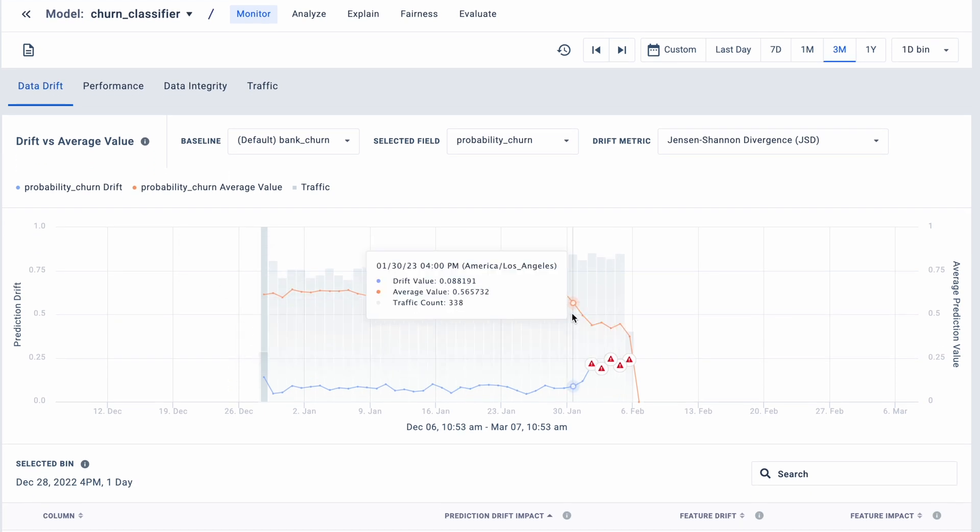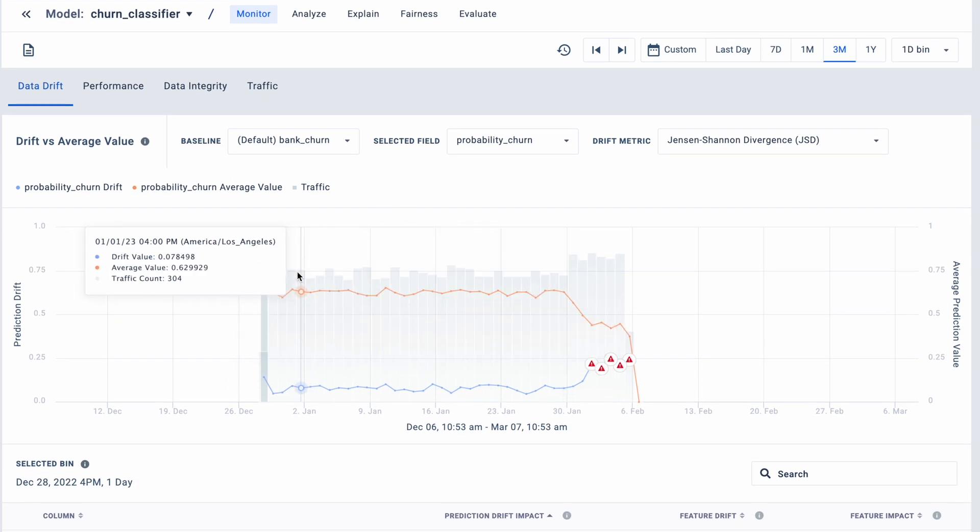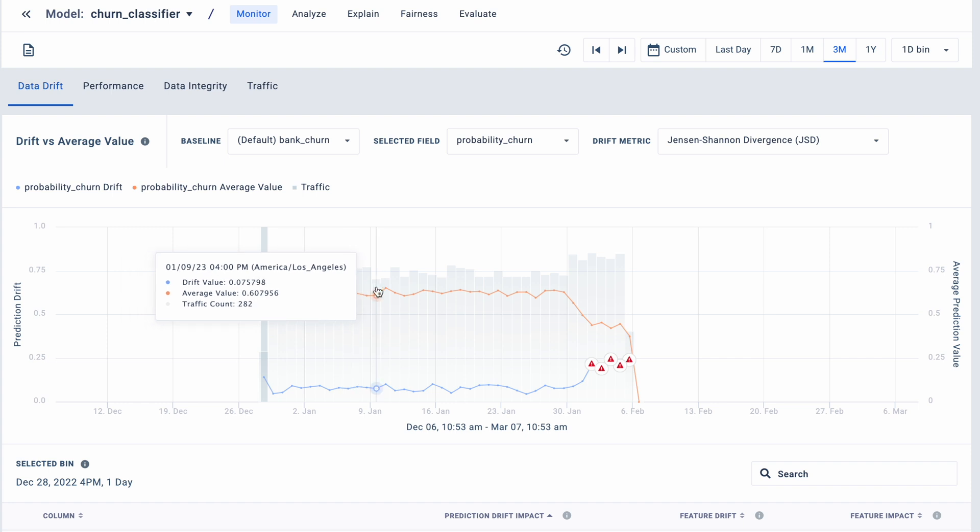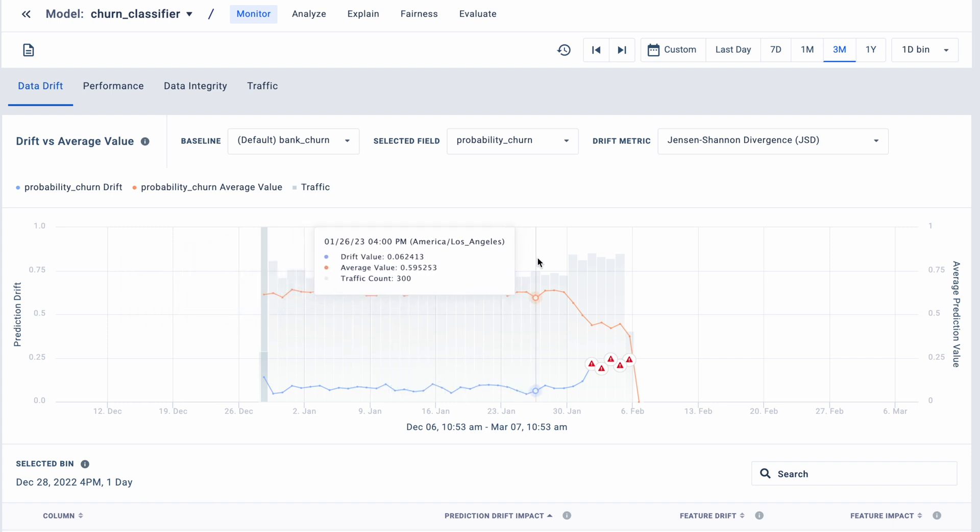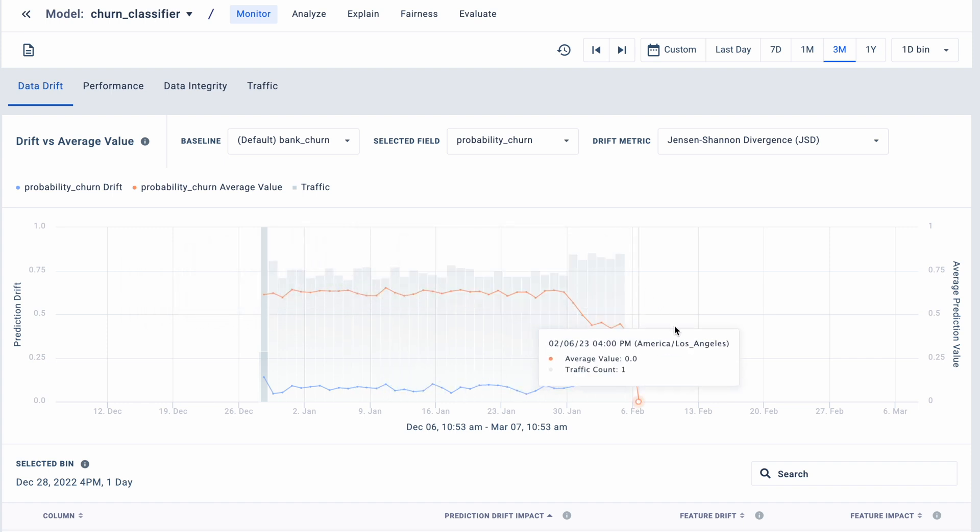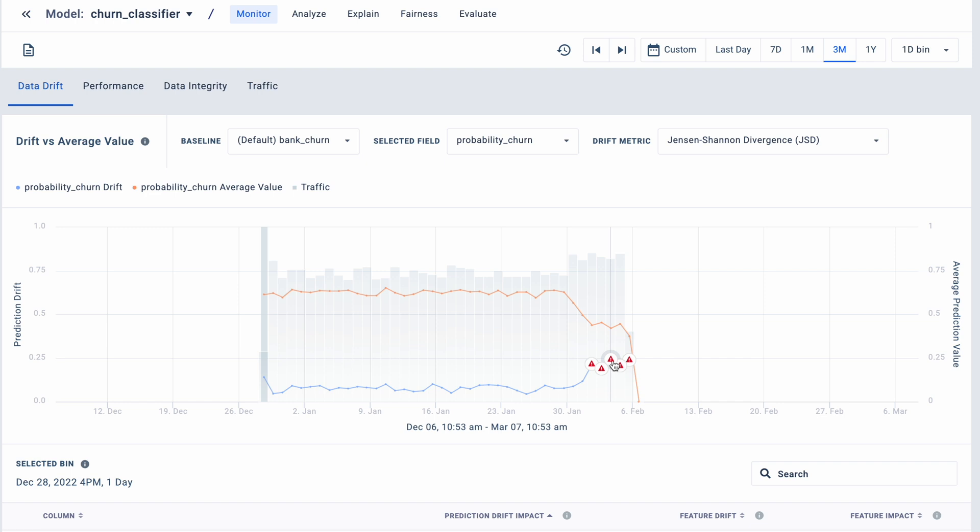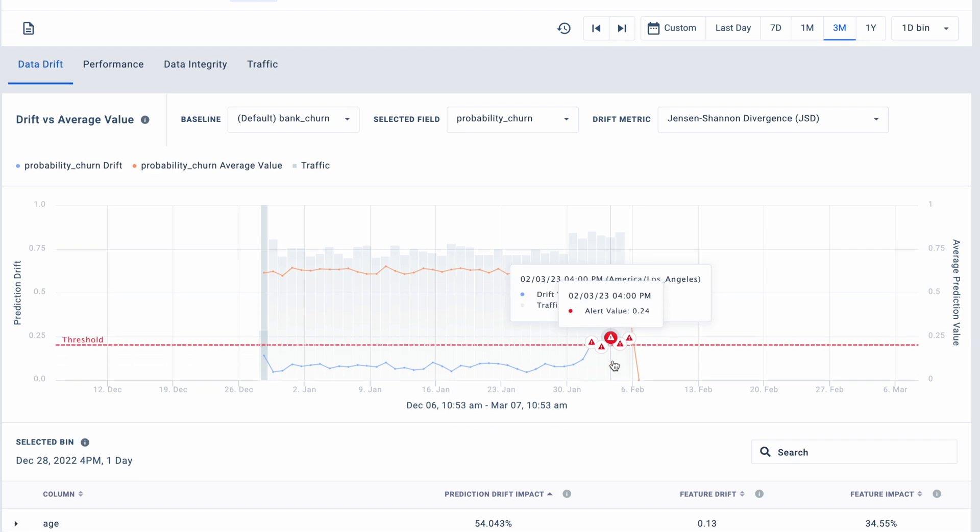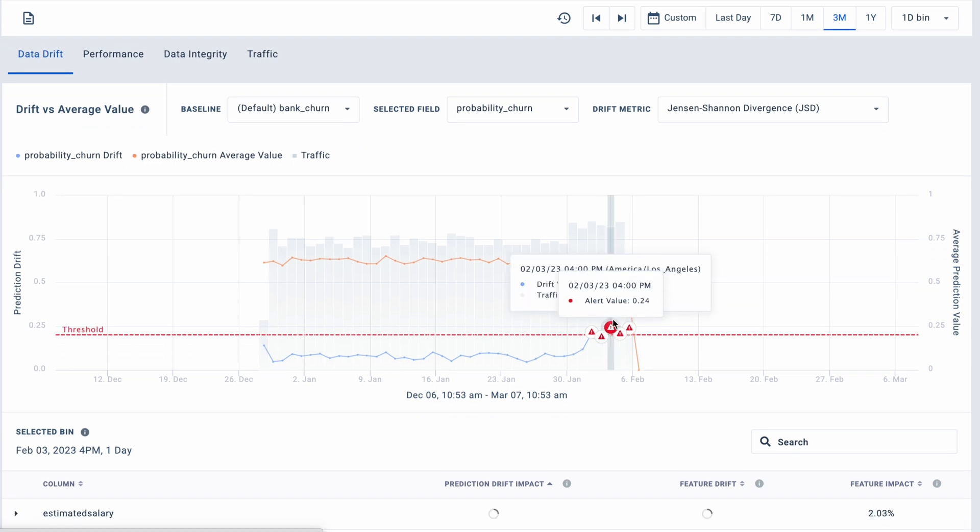You see two different lines on this chart. The orange line is the average drift value at the prediction or output of this particular model. The blue line is the actual drift value so you can quantify how much drift is happening in this specific time period. It looks like the alert fired because the drift values were above your determined thresholds, indicating predictions made by this model are unacceptable.